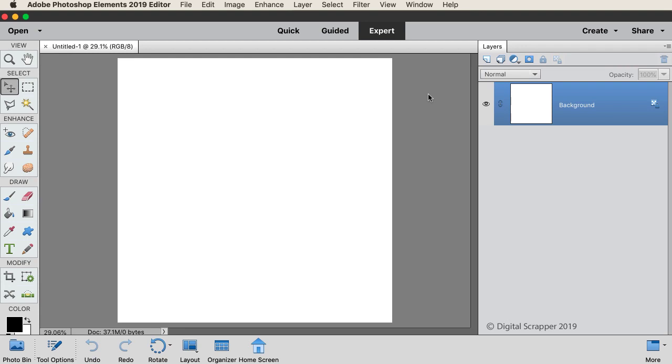I've begun by creating a 12 by 12 inch document at 300 pixels per inch with a white background. Then press the letter D to reset the color chips to the default of black over white.